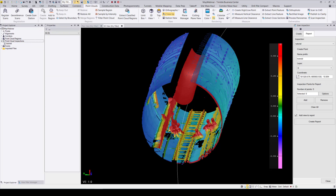Now that we have our legend toggled on, I will show you how to create a scan inspection report. The scan inspection report allows you to specify points on the inspection to show their exact deviation. Going through the Report tab, first make sure that the correct inspection is selected. The name prefix window sets the prefix for any points you create in this tab. The coordinate pane is where you can create points to add to your inspection report. I will now go ahead and create a couple of points.